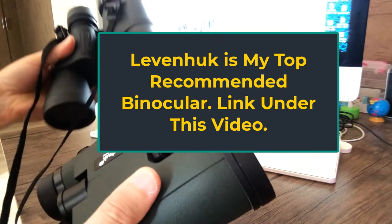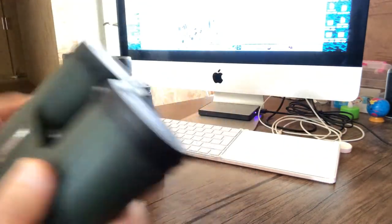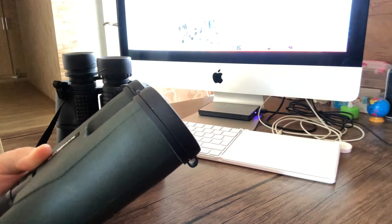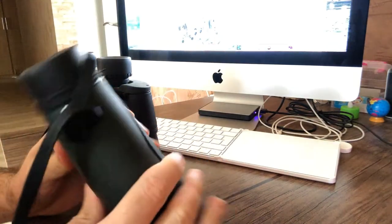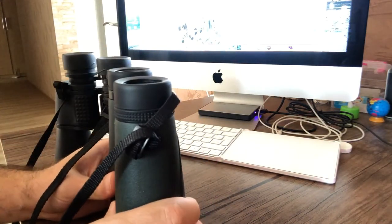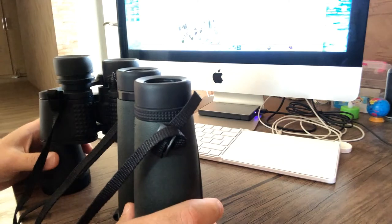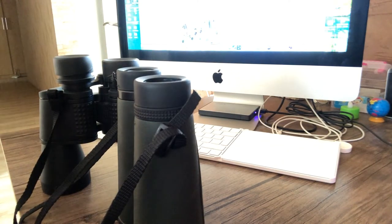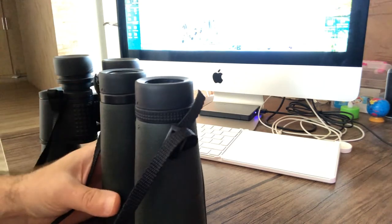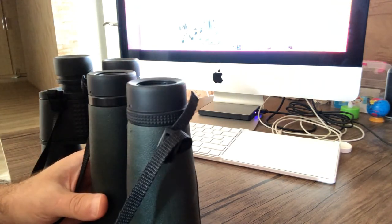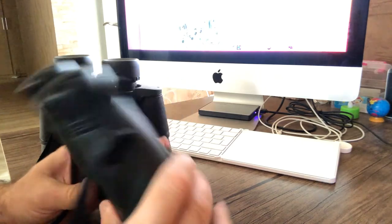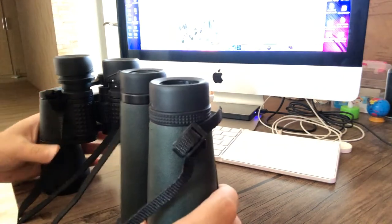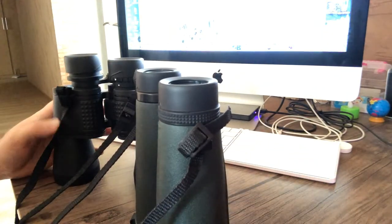Roof prism binoculars have two barrels aligned with the eyepieces, and the objective lenses are closer to each other than in porro prism binoculars. Most people want to know: is there any difference in image quality? Because when we buy binoculars, the most important thing is that we want to see a crystal clear, high quality, bright image with full colors.